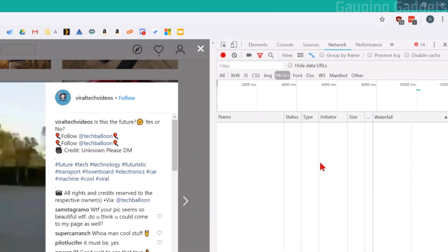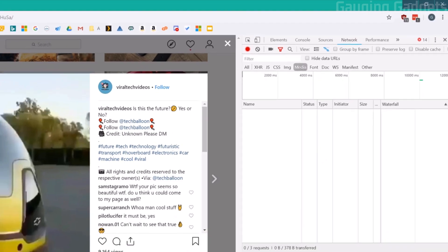Once the developer tools are open, select network in the tab in the top and then select media. Now all we need to do is play the video.